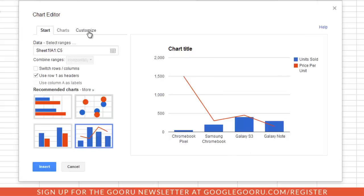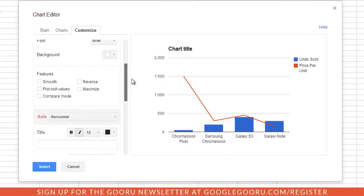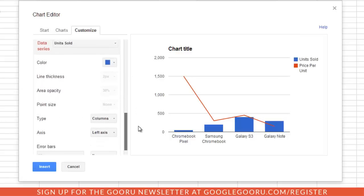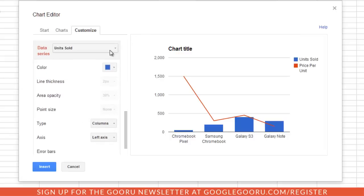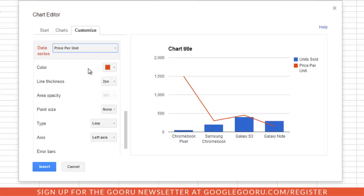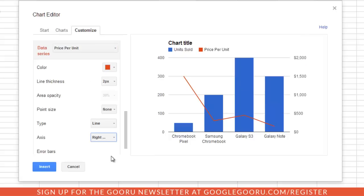I'm going to click customize and then scroll down to data series. As you can see here, the units sold is presented with the blue columns on the left axis, but if I select the price per unit option up here and then select right axis, I get a much better looking chart.